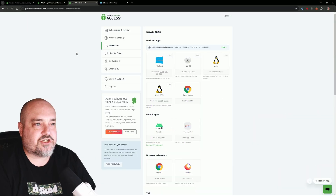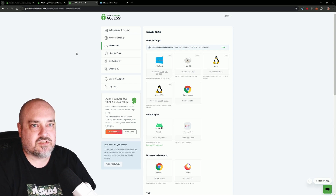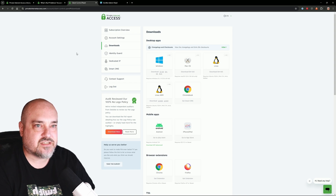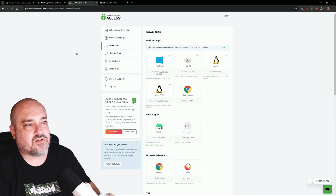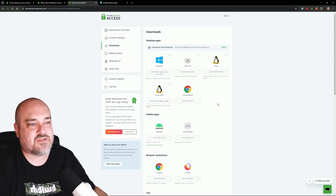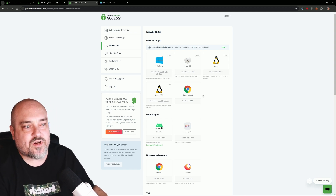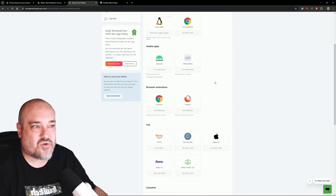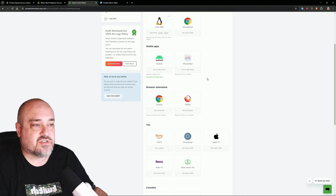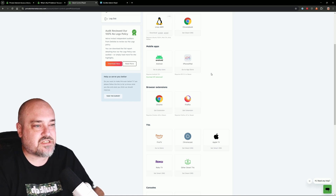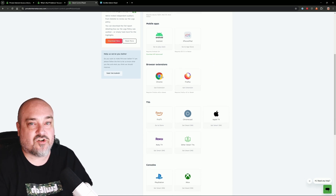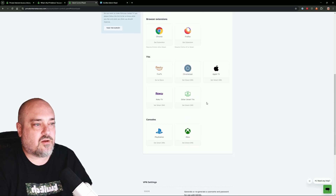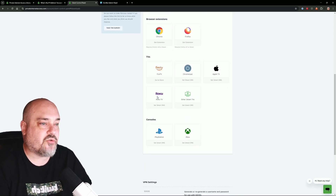The second method is installing the actual software client for Windows. Go back to privateinternetaccess.com, log in, go to the Downloads page, and you can see there's a whole slew of different apps you can download. We have apps for Windows, Mac, Linux, Chromebook, and Android. I have this on my phone and my family's phones because we get multiple connections at the same time. We just did the Chrome extension, and there's also a Firefox extension. I also have this on our Roku in our travel trailer.